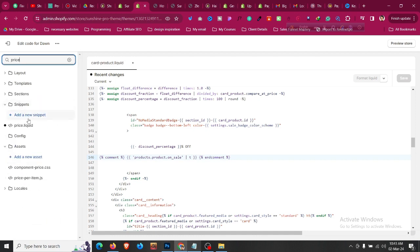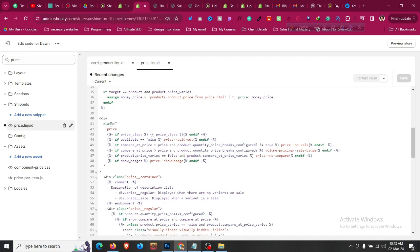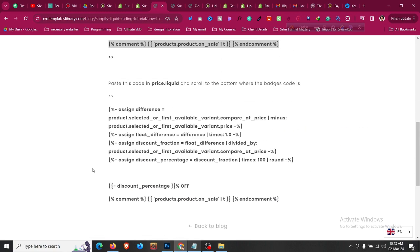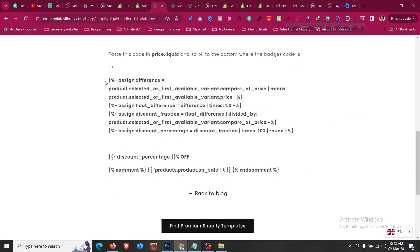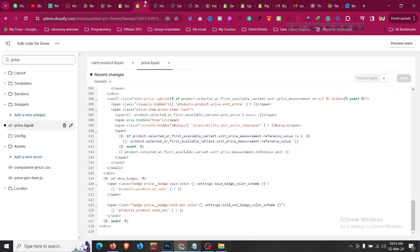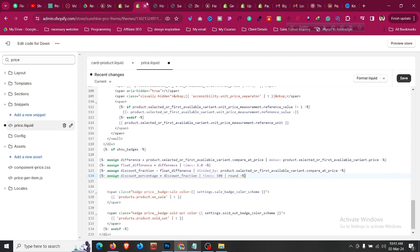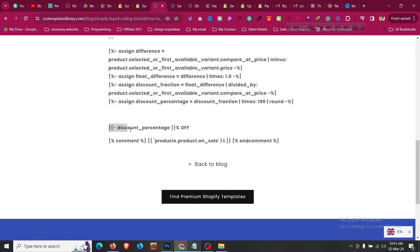Search for 'price' and find the file called price.liquid. Scroll down to the bottom of that file. Go to the blog link in the description, copy the code indicated, scroll back, and after the option 'if show_badge' and the second bracket, click Enter, give some space, and paste the code you copied.